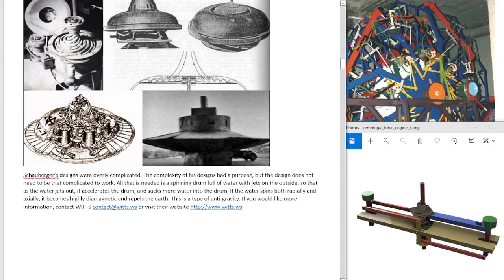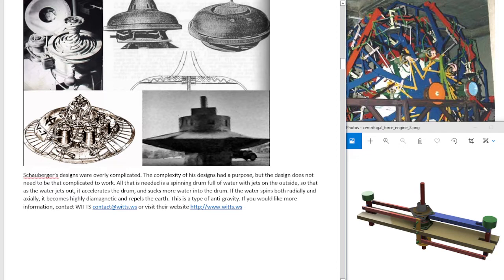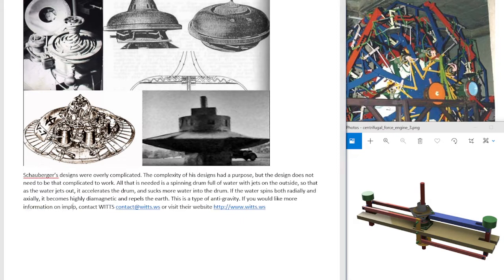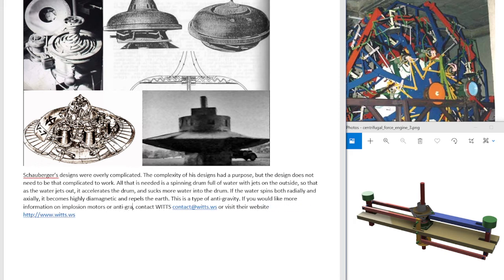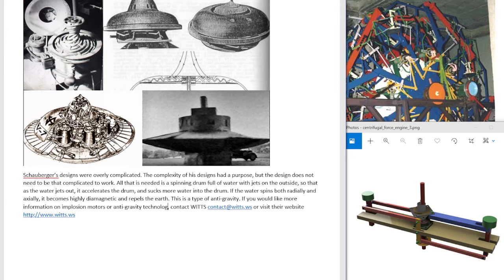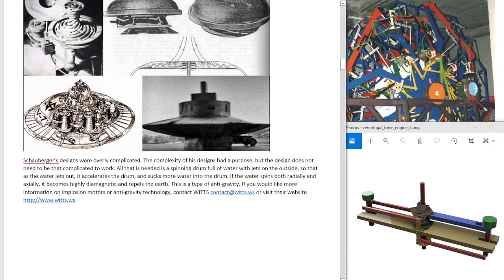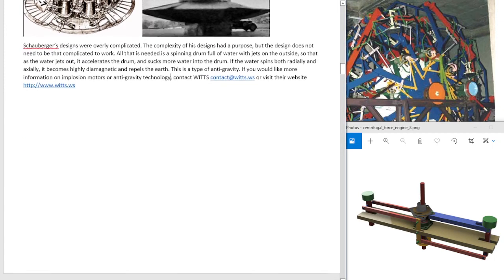If water spins both radially and axially, it becomes highly diamagnetic and repels the earth. This is a type of anti-gravity. If you would like more information on implosion motors or anti-gravity technology, visit the website.